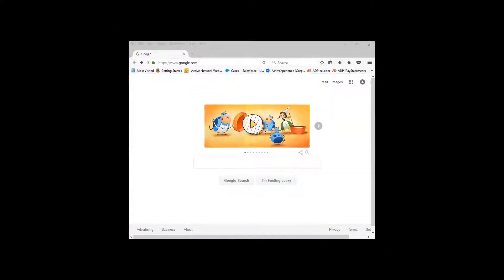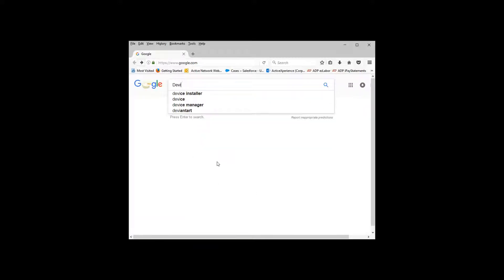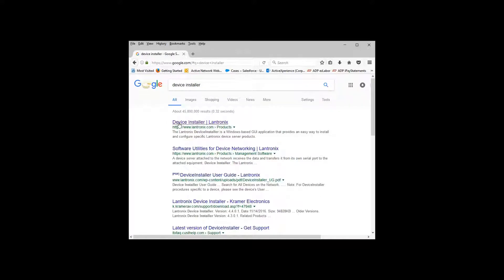Before we get started there's one program that we're going to need. I went to Google and we're going to need the device installer for Lantronics. I'm going to search device installer and you see here device installer Lantronics.